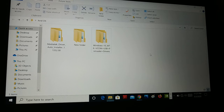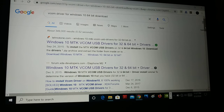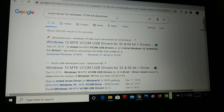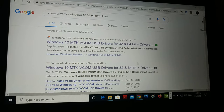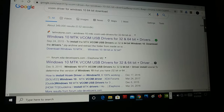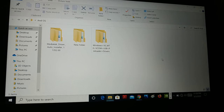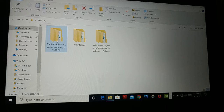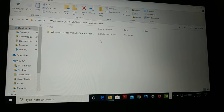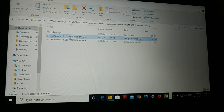Let's begin from the start. Open your browser and search for the driver — search for 'VCOM driver for Windows 10 64-bit download.' Mine is Windows 10 64-bit; if you have a different version of Windows, you can search for that. You'll find a number of links on the internet — just click on any one and download the driver. Here is the one I downloaded: it's a Windows 10 MTK VCOM USB preloader driver for 64-bit.